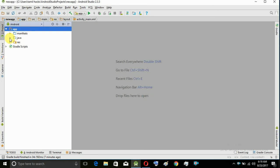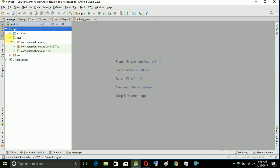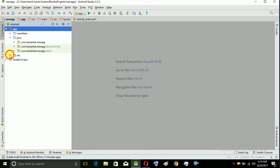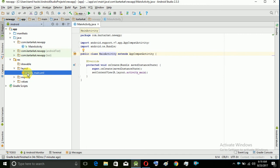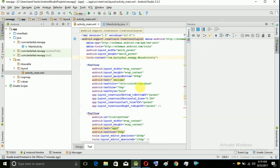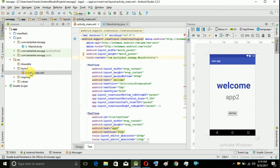Let us go to Java. We are going to design the app in the resources folder. We will open the Java folder, then the resources. When we open the Java first page, we will open the main activity — that is our coding page. Java in the first page is the coding page, and the layout in the first page is the design page.